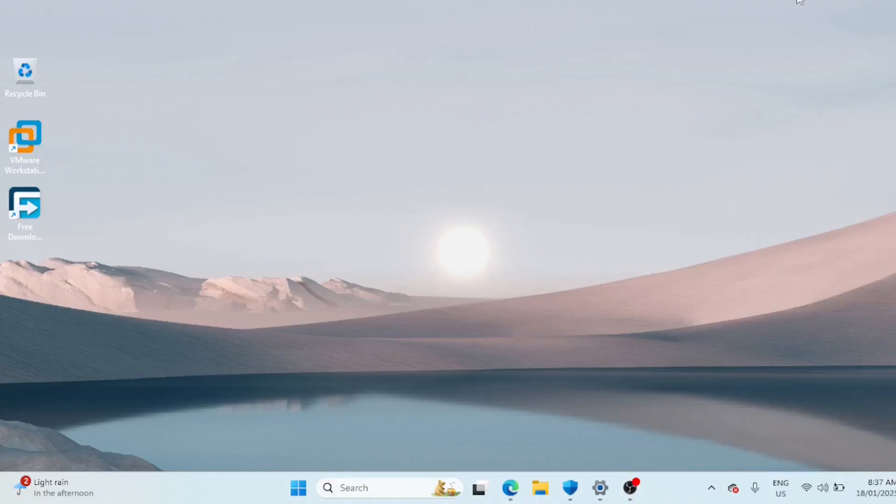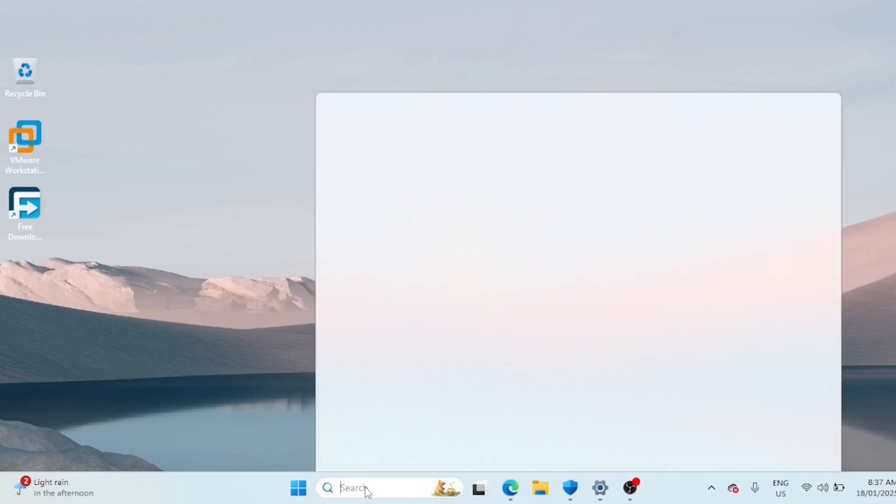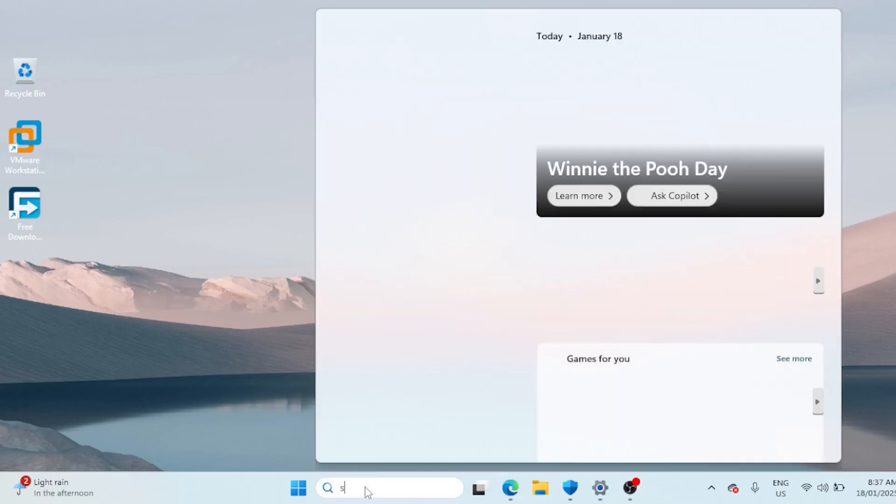Hey everyone, welcome back to our channel where we make tech simple and easy for you. In today's video I'll show you how to force delete or uninstall a printer in Windows 11. Whether your printer is stuck, unresponsive, or just refuses to uninstall, I've got you covered. Let's dive right in. You can easily remove printers from the Settings app.